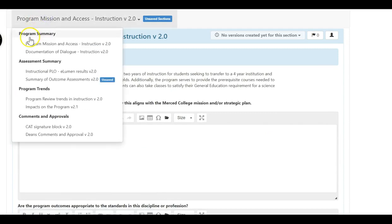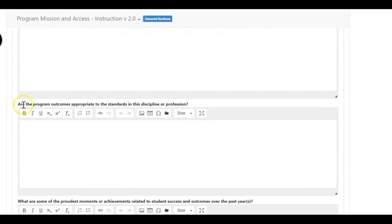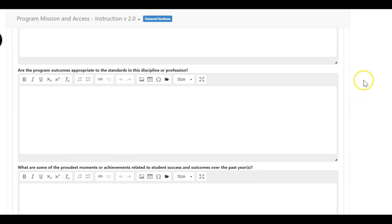In our first section — the program summary — we have two fields to enter information: a summary of the overall purpose of your program and the program outcomes. When you were doing the curriculum mapping you have the various program student learning outcomes, and the outcomes are what we're saying students should have knowledge, skills, and abilities on in order to earn the degree. Think about standards in your discipline such as articulation agreements with the Cal States and UCs, or for CTE courses, professional organizations that provide your standards. Many people have already completed this in past program reviews so it'll be relatively easy to complete.